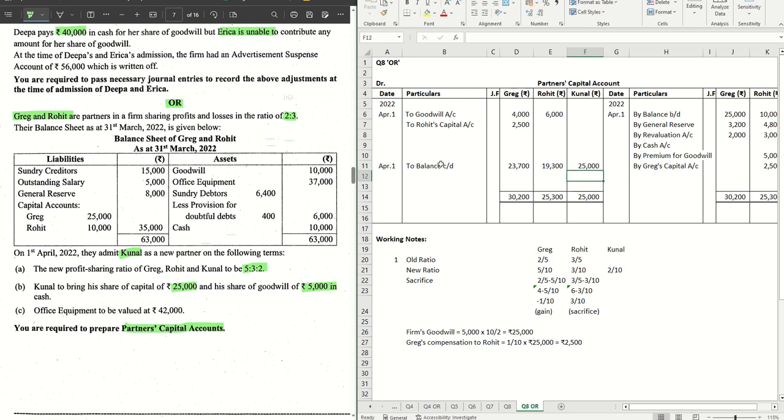This is the entire ledger account for partners capital account as a part of admission of a partner. Hope this was helpful. If this was helpful hit the like button and share with your friends. We'll catch you all in the next video with the next series of sums. Stay tuned for more. Thanks for watching.